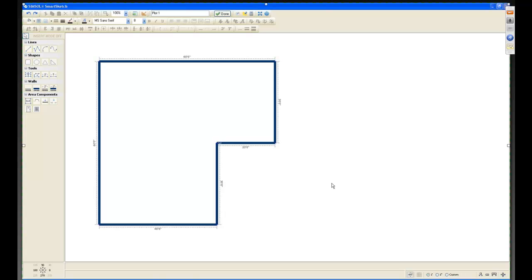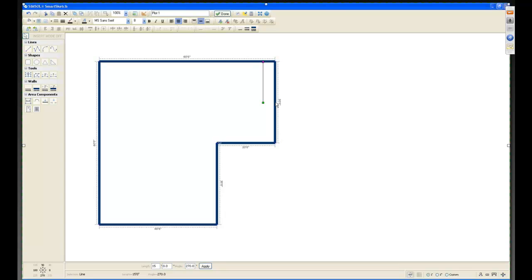With that snap selected, I draw the line down. At the bottom — same as in 4.0 — I can see the measurement, and at 15 feet it snaps correctly. I'm using this just to find the center point so I can draw the line to the tip of the triangle for this building.